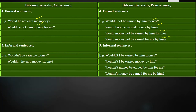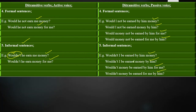Last we have informal sentences, used in an informal way. The short form of 'would not' is 'wouldn't.' Examples: 'Wouldn't he earn me money?' 'Wouldn't he earn money for me?' 'Wouldn't I be earned by him money?' 'Wouldn't I be earned money by him?' 'Wouldn't money be earned by him for me?' 'Wouldn't money be earned for me by him?'